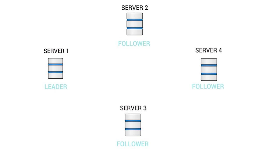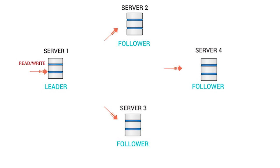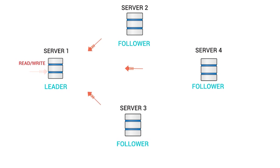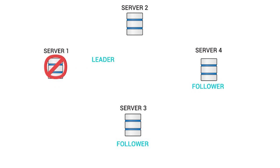Every partition has one server acting as a leader and the rest of them as followers. The leader handles all read write requests for the partition. The followers passively replicate the leader. If the leader server fails, one of the follower servers becomes the leader by default, making the broker more resilient against host failures.